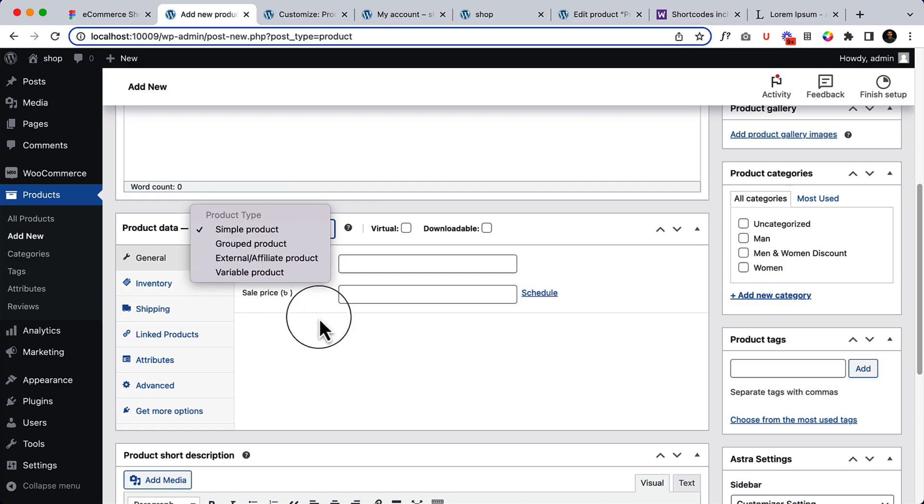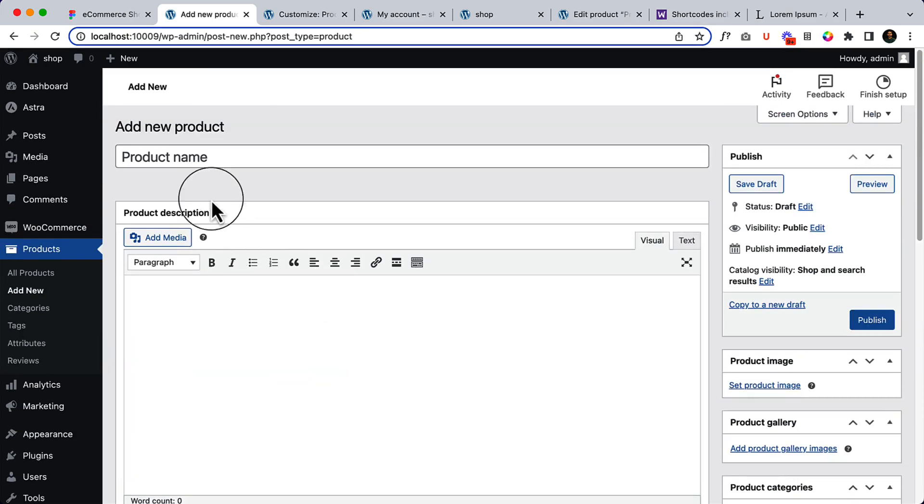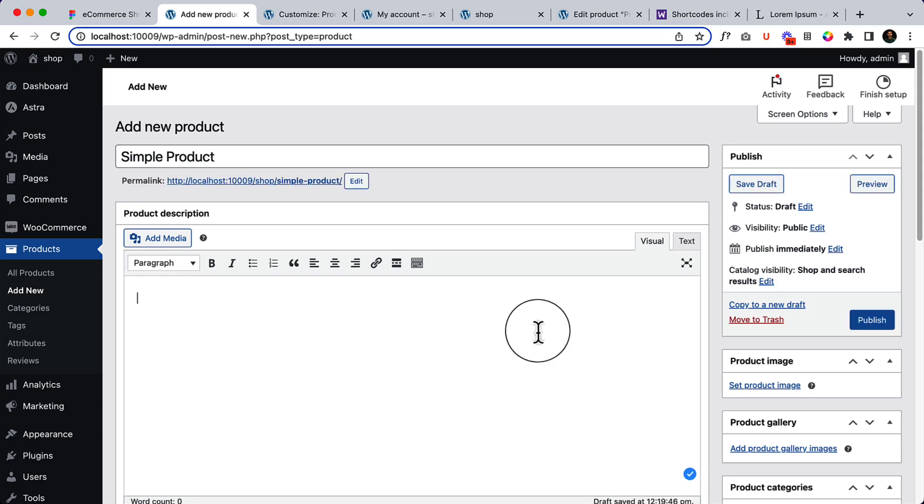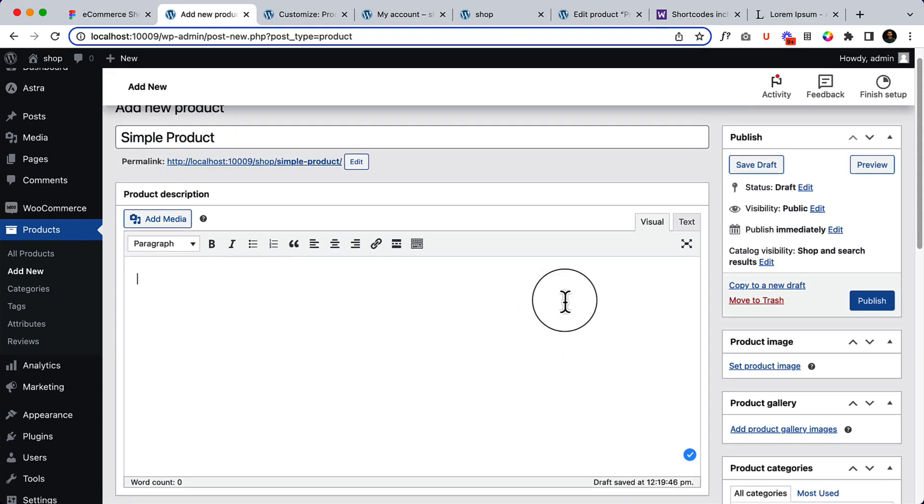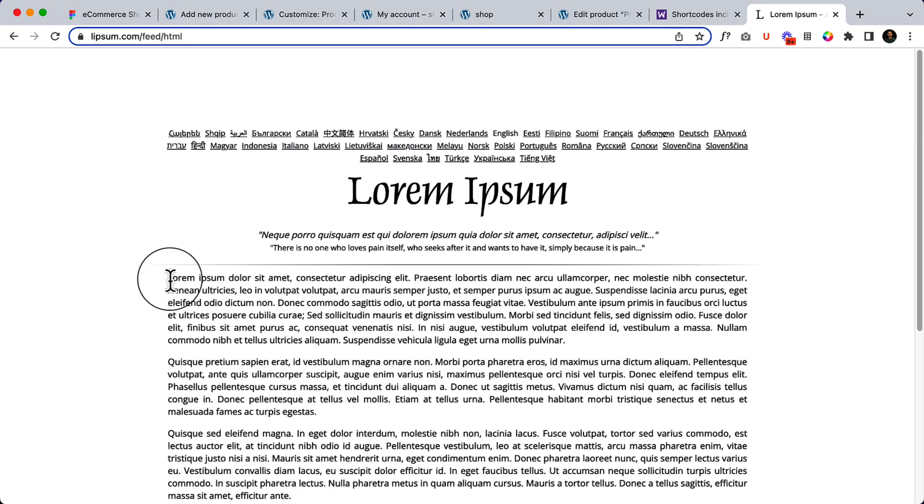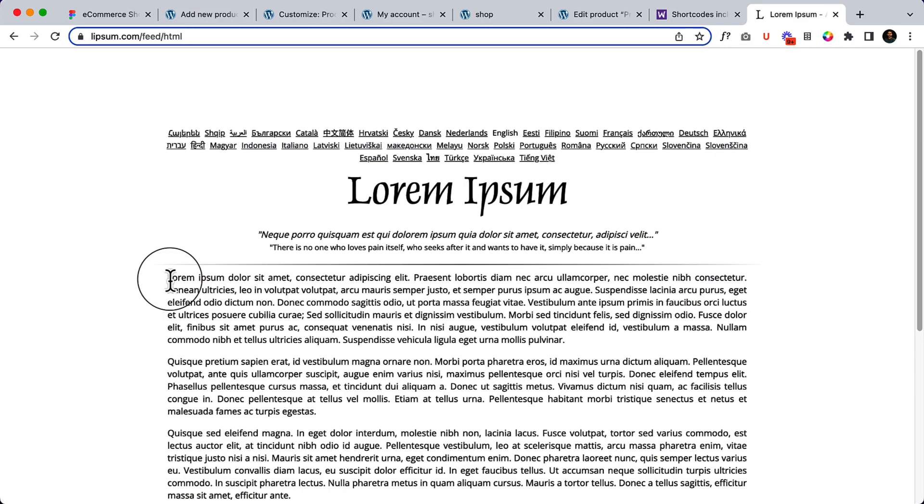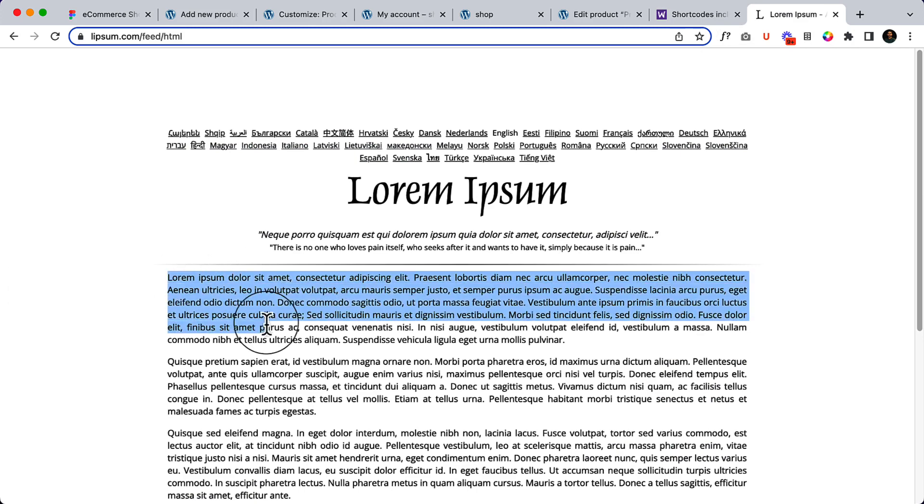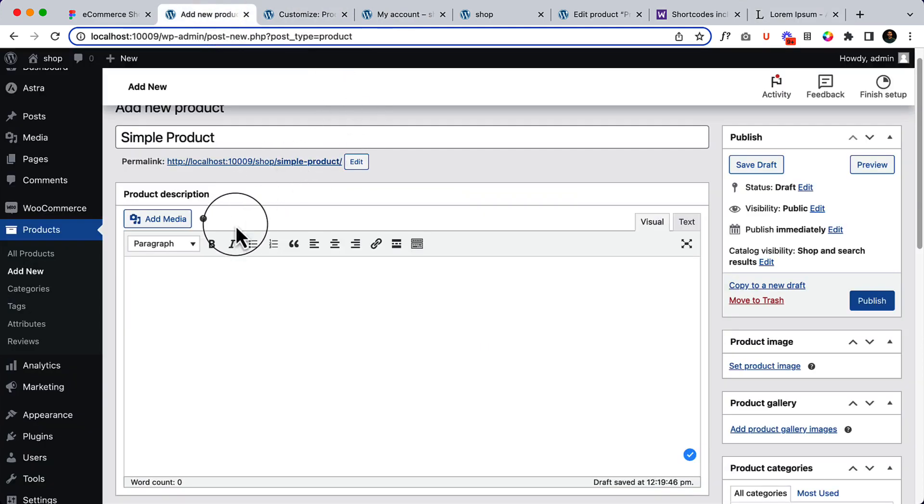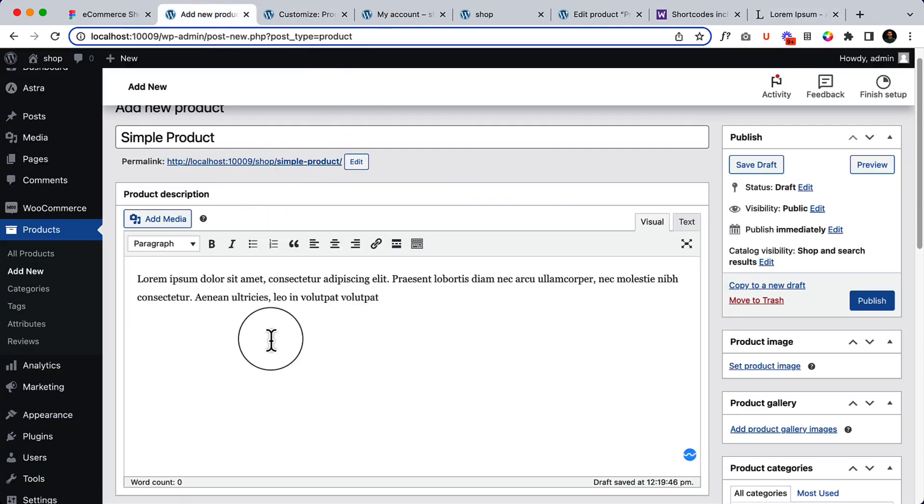Let's create a simple product. Please note that I have already created and shared with you in-depth information related to each and every single option inside the product area. But as of now, I'm going to explore them very quickly here for this project. Let's add some descriptions.